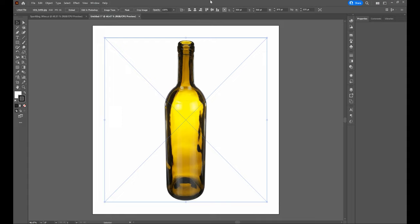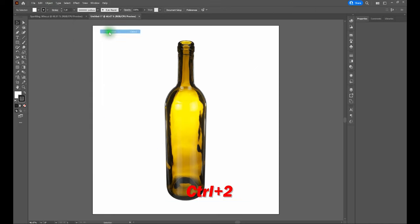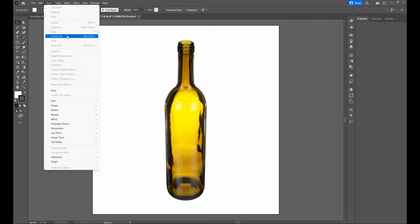Once we've got our piece centered, let's lock our bottle down. We go to Object > Lock > Selection, or Control-2. Notice that our piece is completely locked. If you ever want to unlock your wine bottle, go back to Object and select Unlock All, or Alt-Control-2.